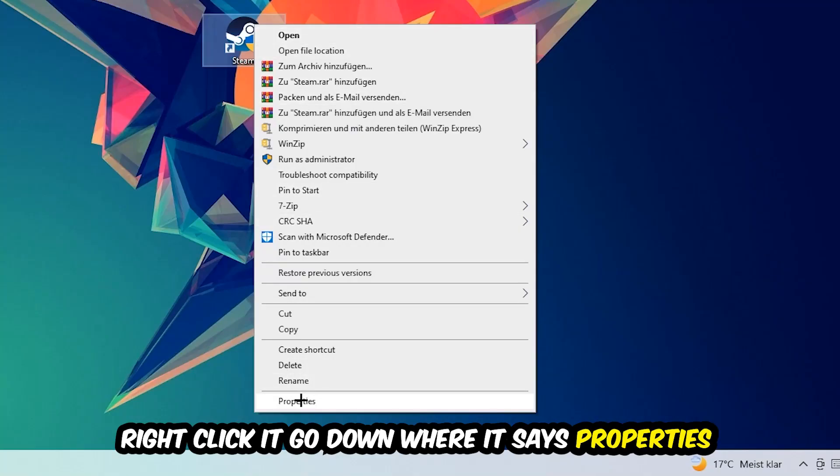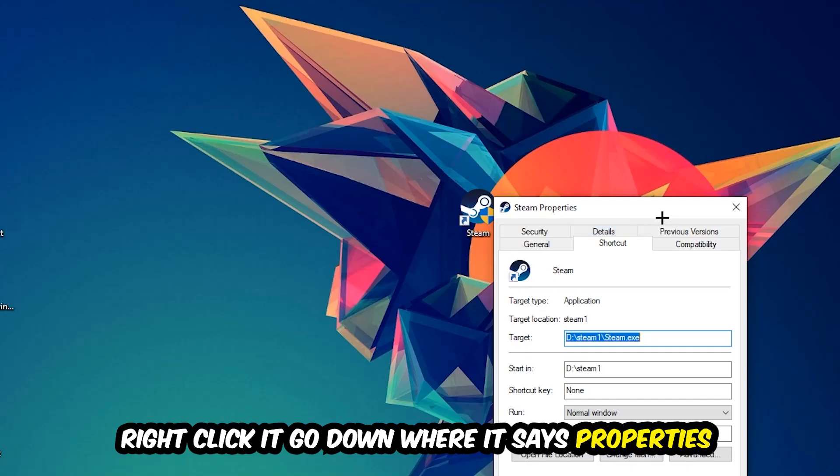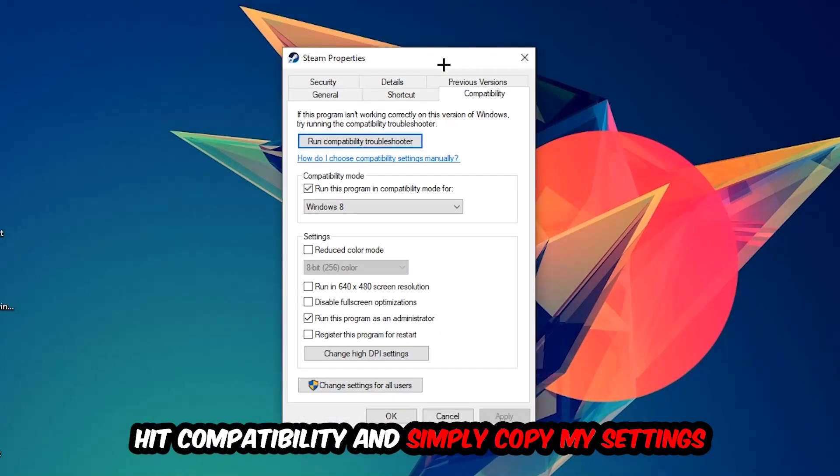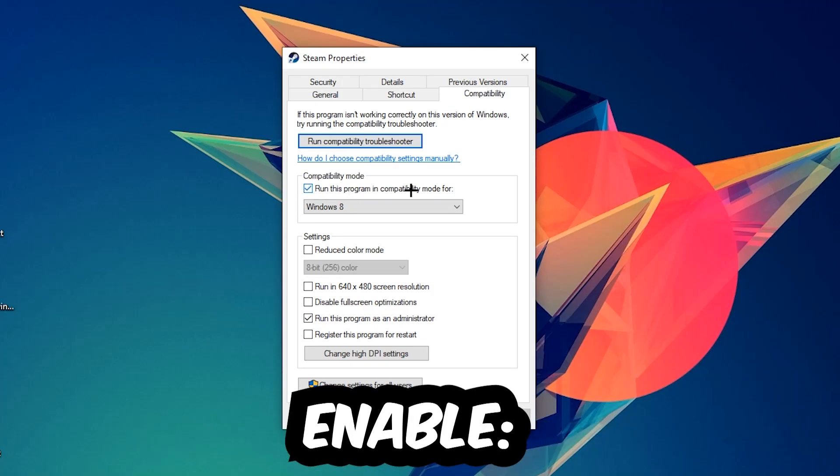You're going to right-click it, go to the very bottom where it says Properties. Hit Compatibility and simply copy my settings. Let's quickly run through it: enable Run this program in compatibility mode for Windows 8, disable fullscreen optimizations.